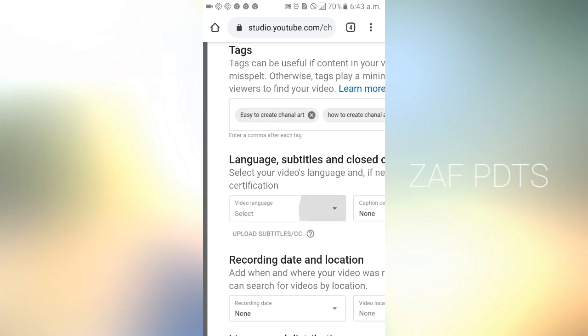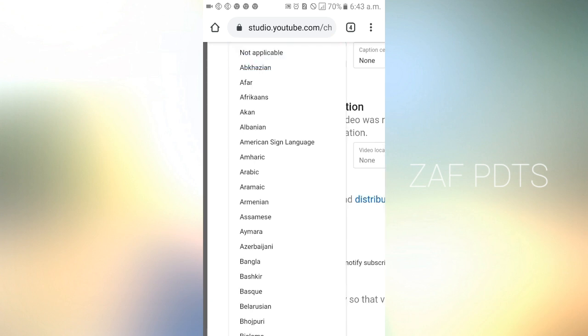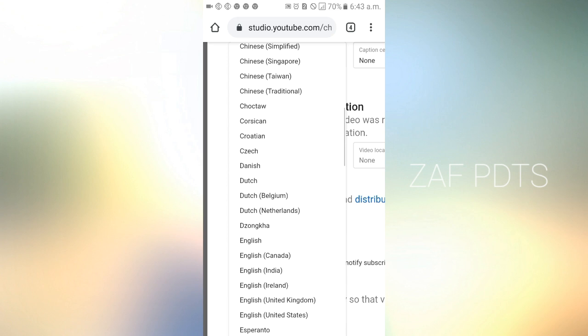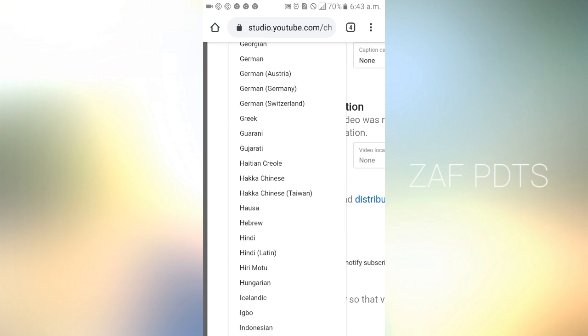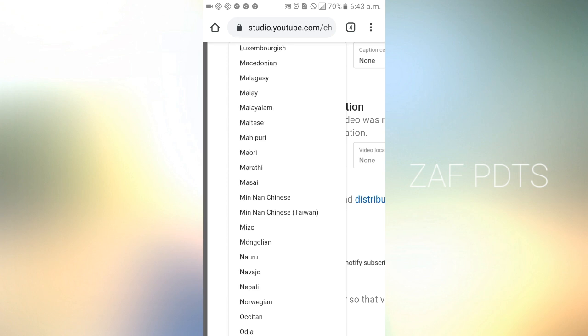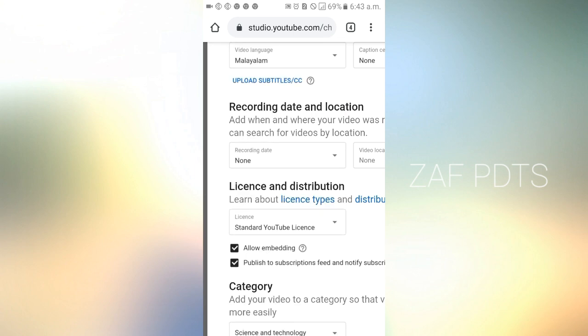Next, we have to select our video language. If you have any language, you have to select it. We also have to select the recording date for the video.